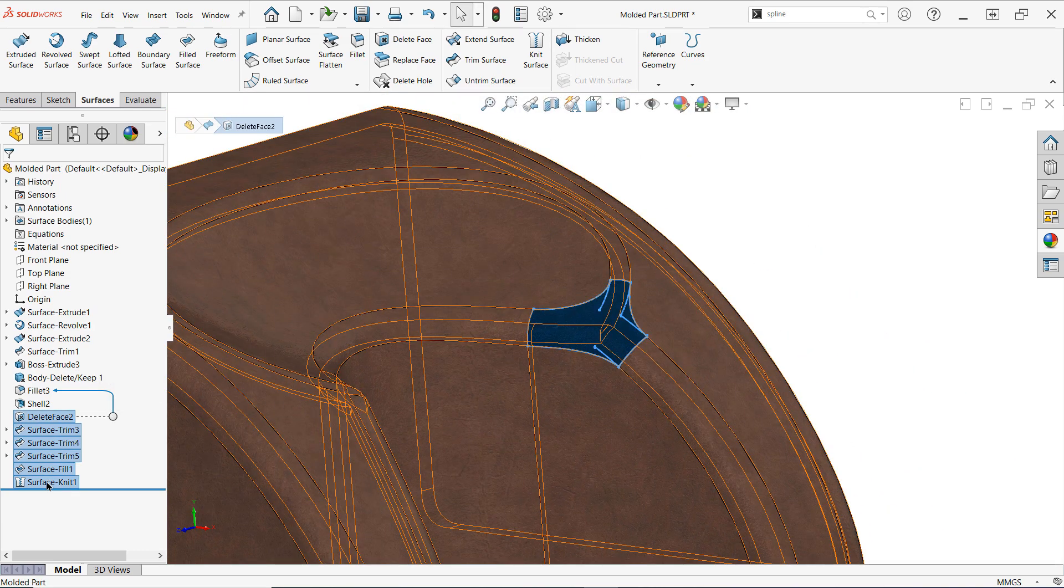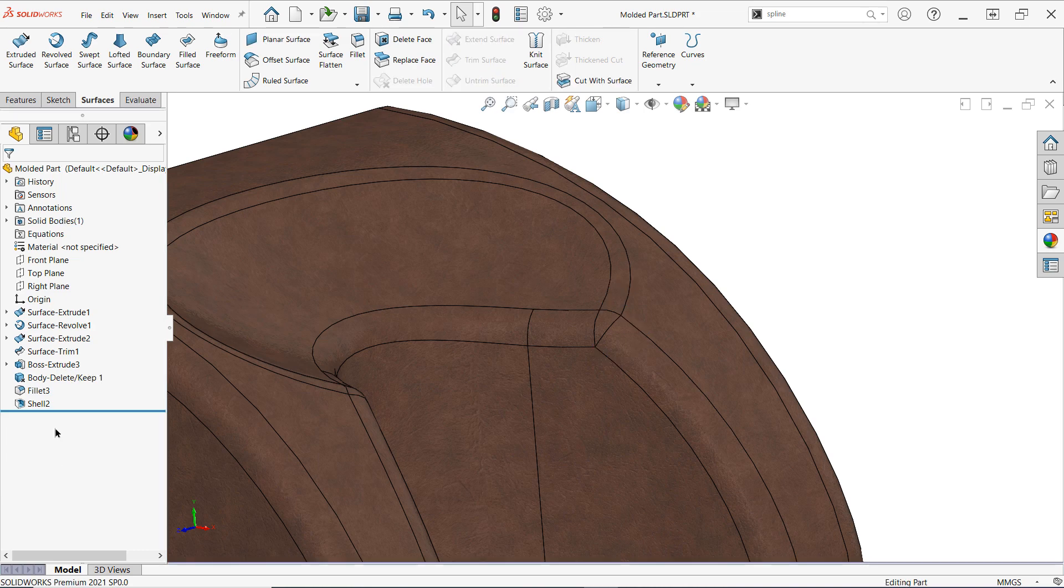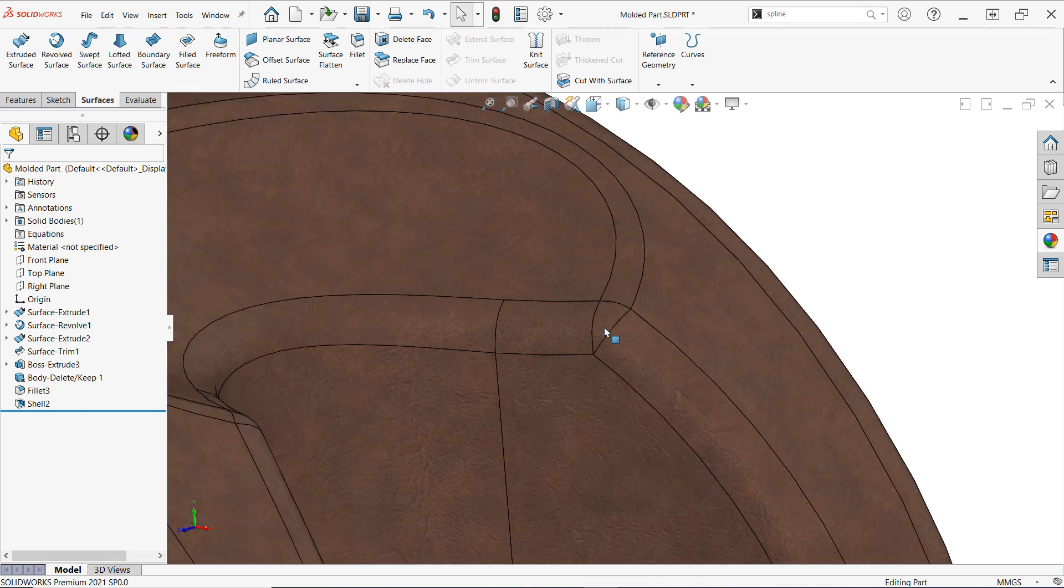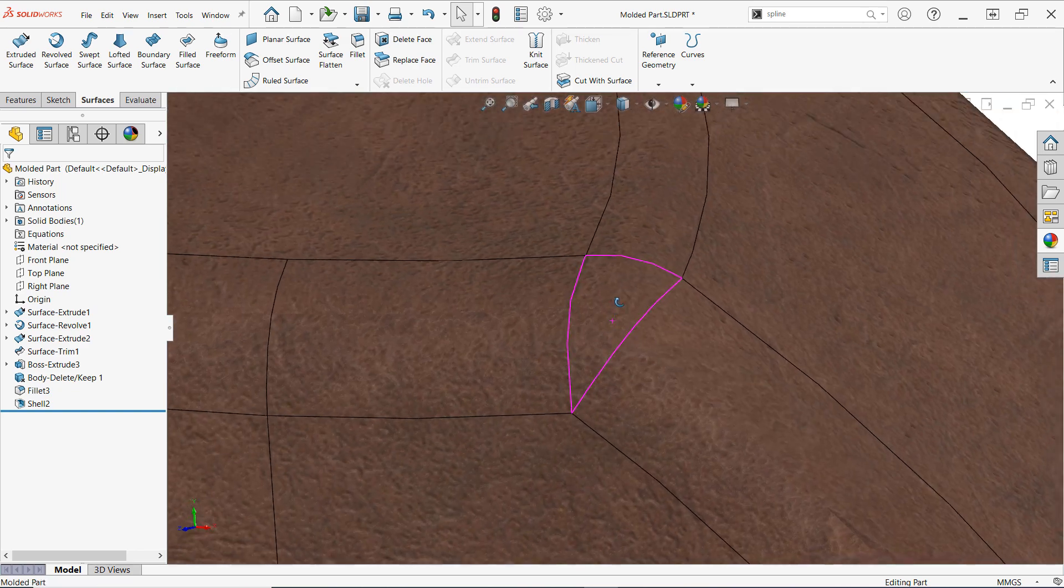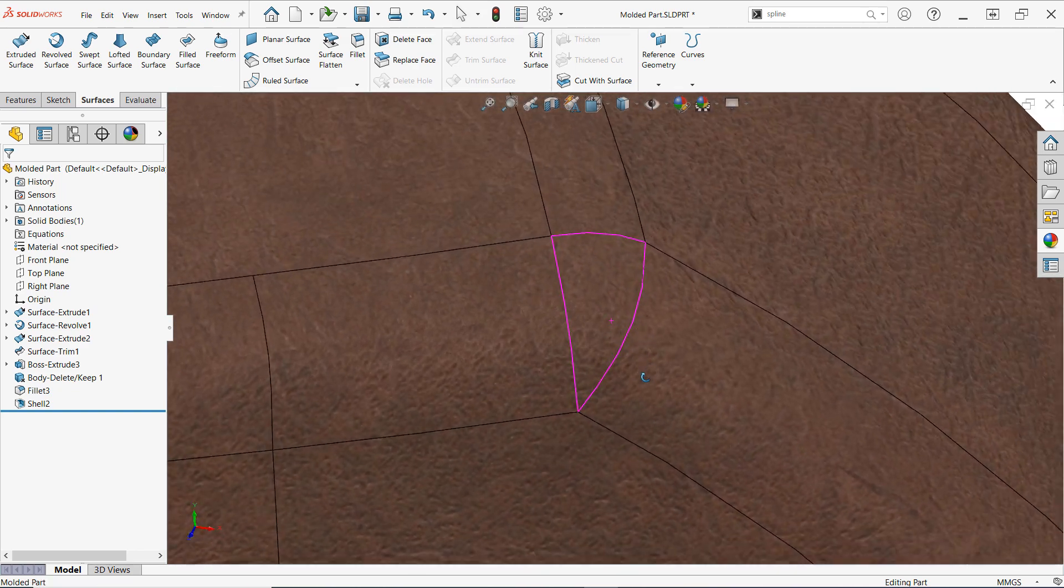First you'll want to position your model such that the screen is looking straight on at all the faces you want to work with. This is more of an art than a science so just try to get close and know that you may have to make some adjustments.